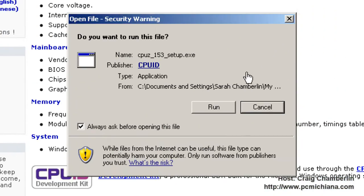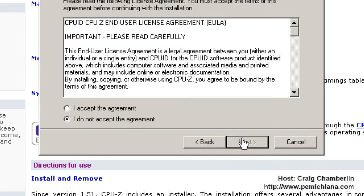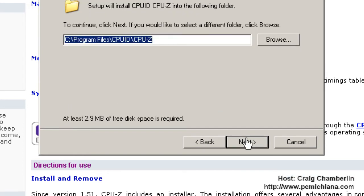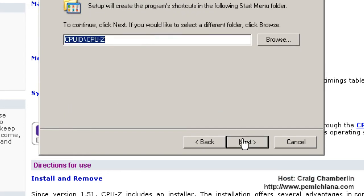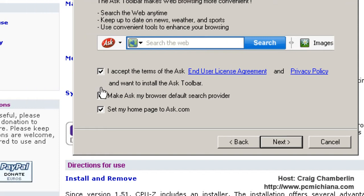Run through the installation. Click next. Accept the agreement. Of course, read it. Then select next again, next again. And of course, you do have to install the Ask Toolbar, but that's fine. We can uninstall that pretty easily through the control panel.